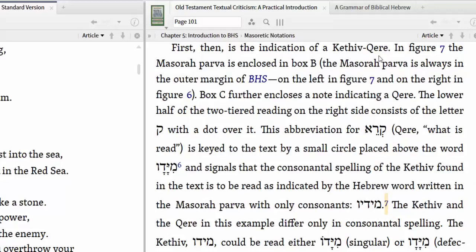Kithiv means what is written. Kere means what is to be read. There are a lot of these in the Hebrew Bible, where a scribe would come across a particular word, and in the margin, take the consonants of that word and put in a different set of vowels than what the manuscript he was copying had — or just put in vowels of his own choosing. This wasn't arbitrary; they would put a little notation in there, and these have become known as the kithiv kere.